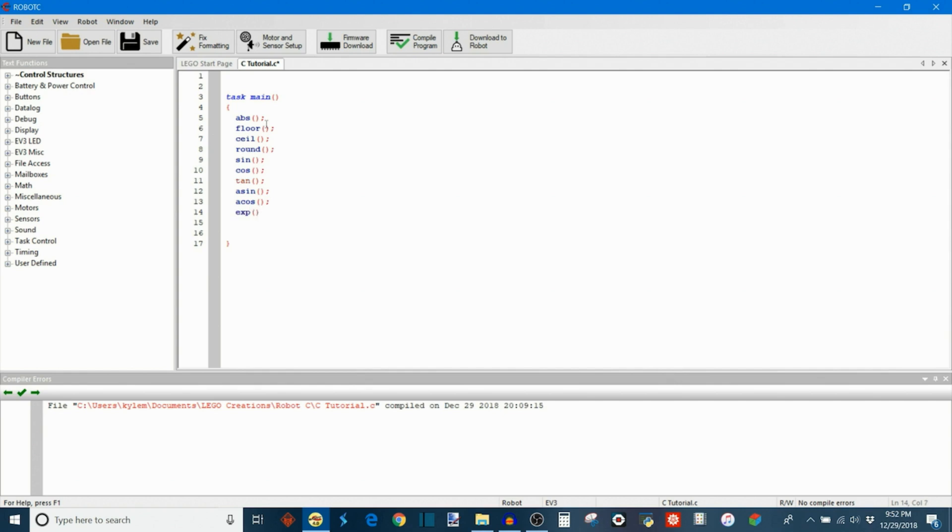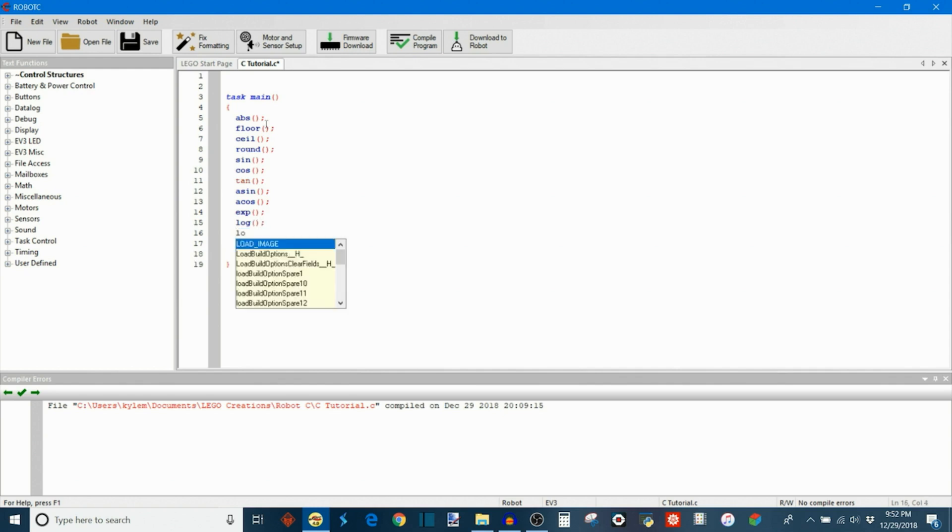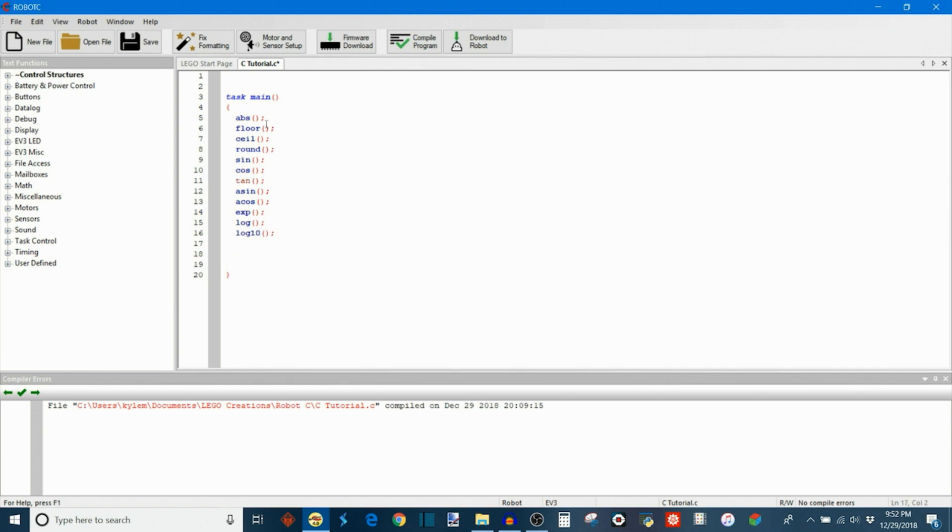We have exponents, which is exp. We also have logarithms. So just log on its own is the natural logarithm. And then log with a 10 after it is the log with a base 10. We also have a pseudo-random generator which is simply rand. And in the argument there are ways to modify the range of pseudo-random values that it outputs.